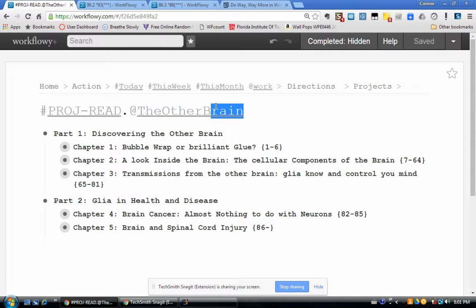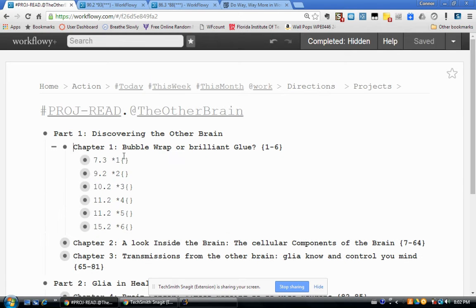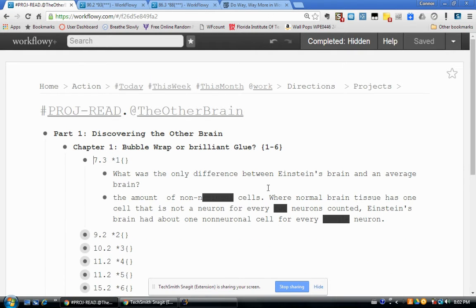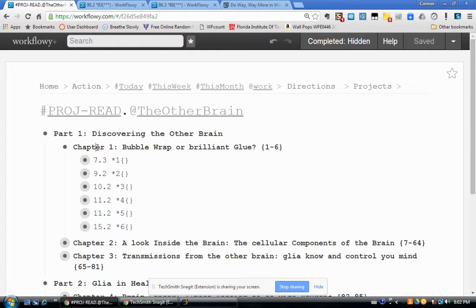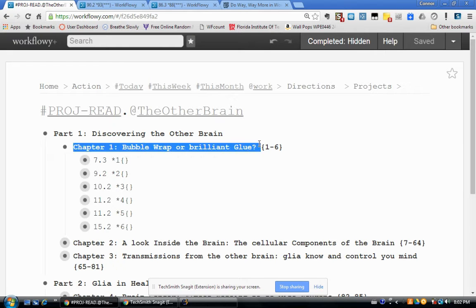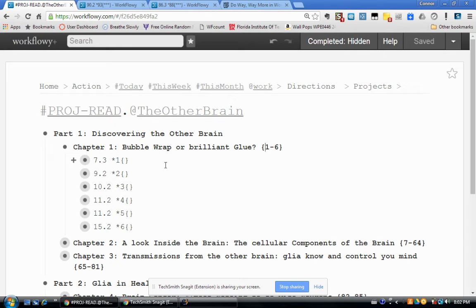I'm currently reading a book called 'The Other Brain' and my notes list is divided up by chapters as they occur in the book. If we look at one of those chapters and expand chapter one, you can see a bunch of bullet points. Each bullet point contains a quote or passage I thought was noteworthy. The chapter title has a little bracket at the end that says '1 to 6', telling me there are six notes in that chapter.